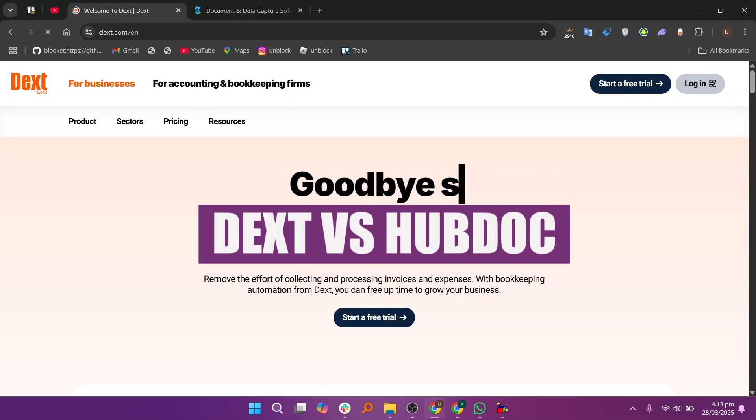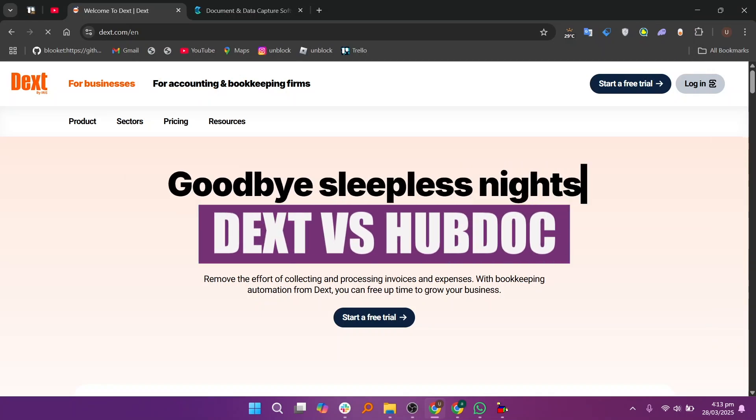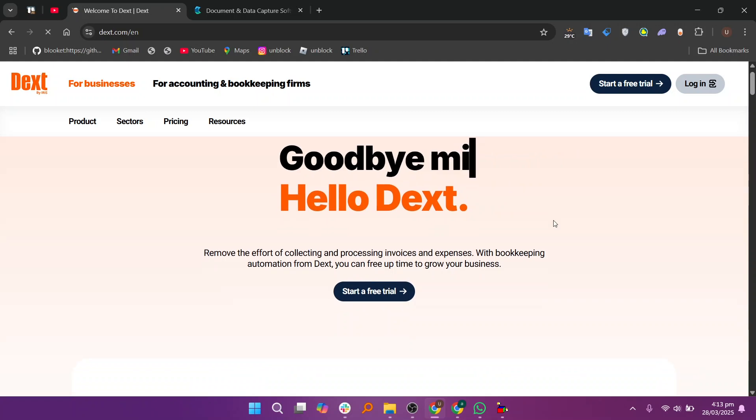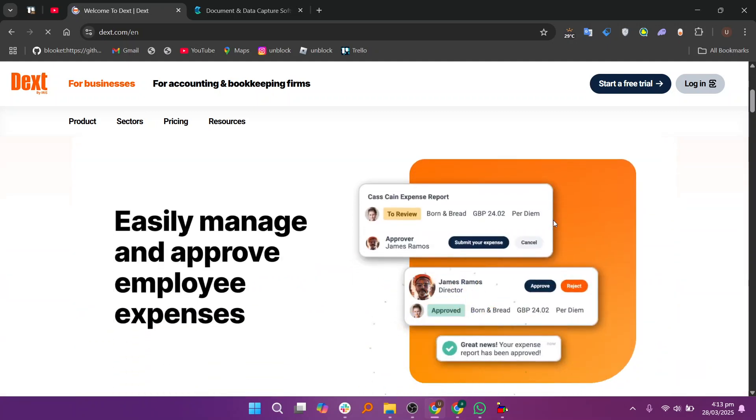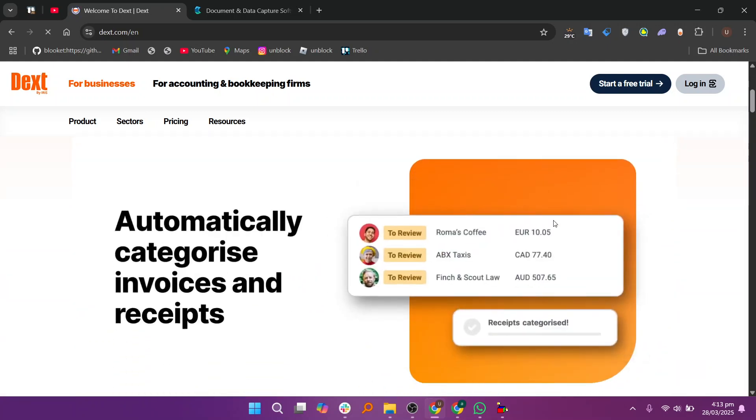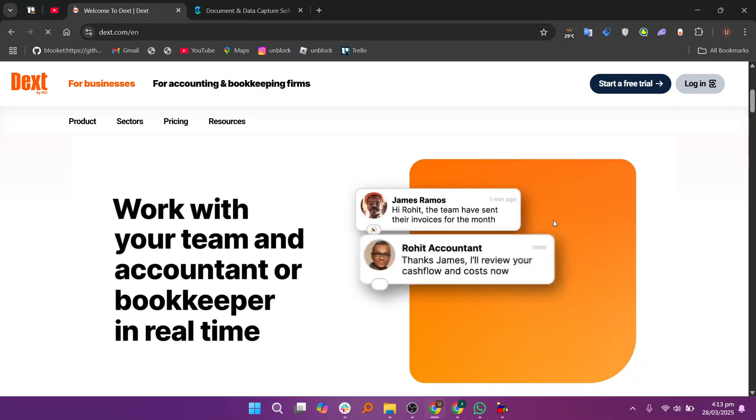In this video we will compare Dext and Hubdoc. If you guys want to get started with either Dext or Hubdoc, you can use the links given down in the description. Dext and Hubdoc are powerful tools for managing financial documents and invoices.